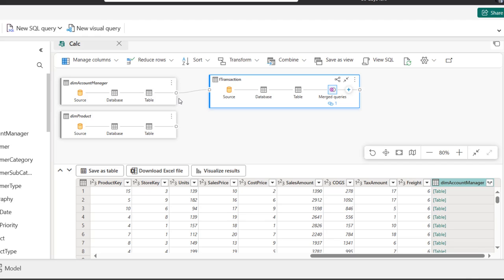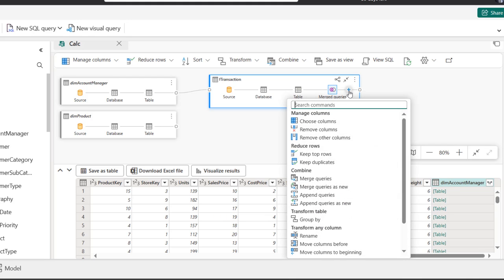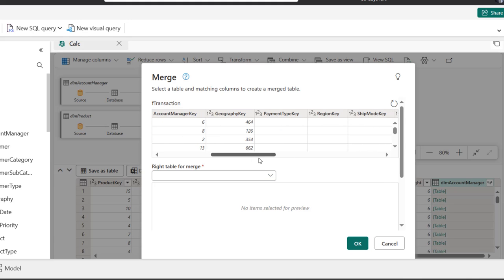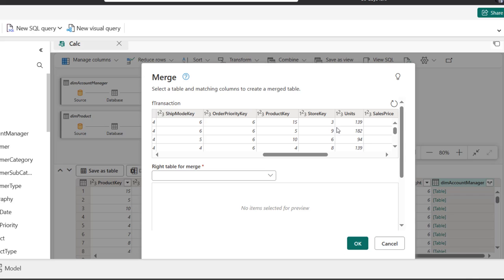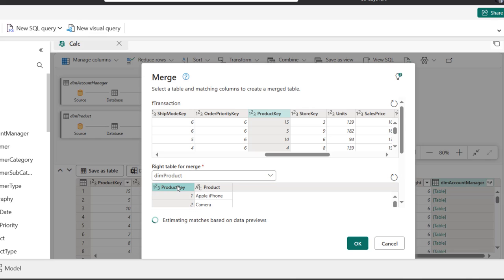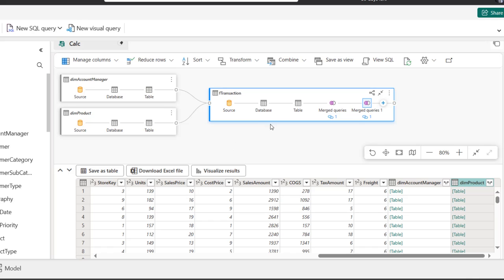You can see the merge connection from the account manager across to the F transaction table. I'm going to repeat the same thing for DIM product — choose merge queries, then select the product key column. In the right table for the merge I'll choose the DIM products table. This is typical of a VLOOKUP in Excel. We have the same selection match, so click OK. We can see the connection between the two tables across the fact table — this is the snowflake merge.